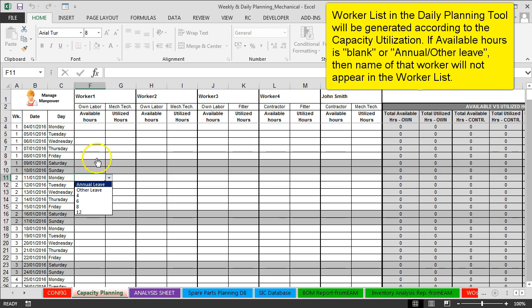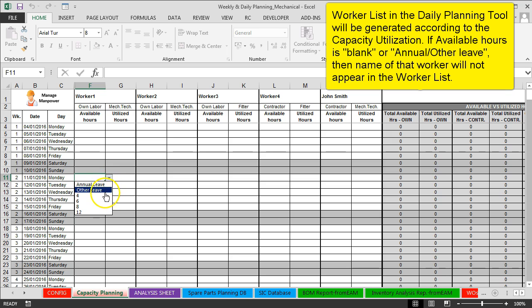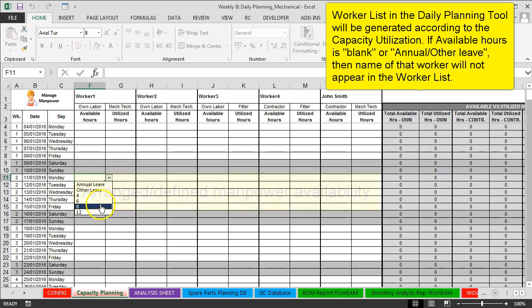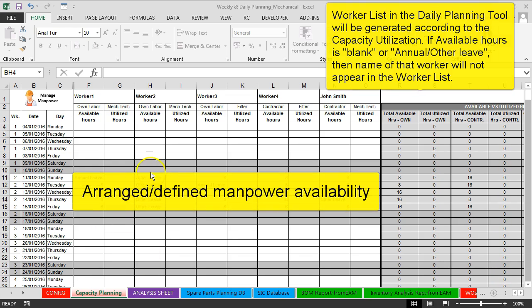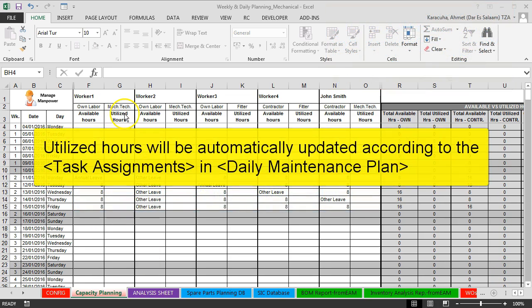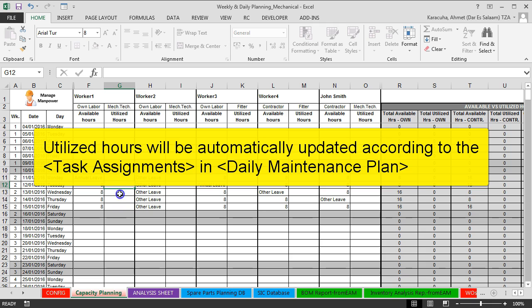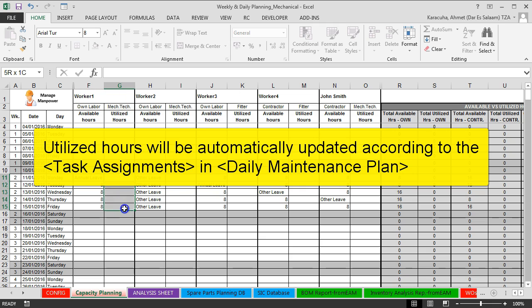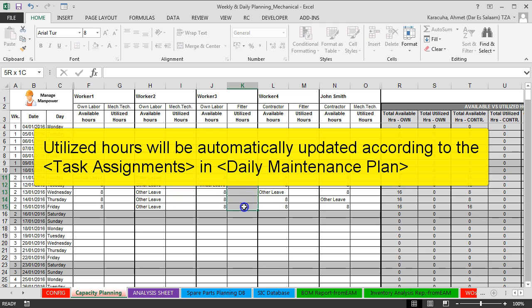So for example, for each worker you can select if he is unavailable, or you can select available hours per day. So utilized hours will be automatically updated once you assign tasks for each worker. Then utilized hours will be automatically updated, so no need to type manually.